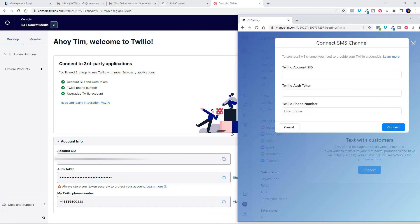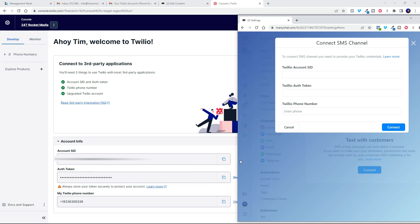You can copy your account SID right here, paste it right in here to the SMS channel. Copy your auth token just by clicking this button and paste it right here. And then copy your Twilio phone number and paste it right here.